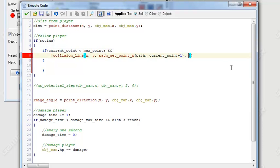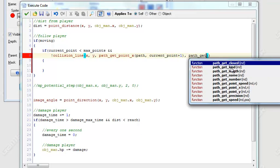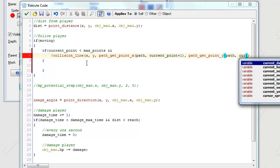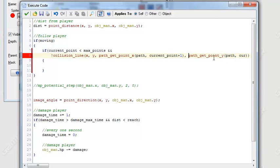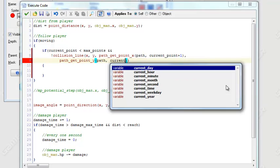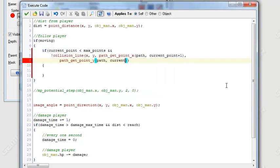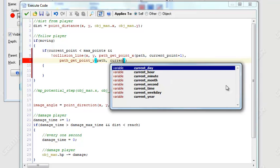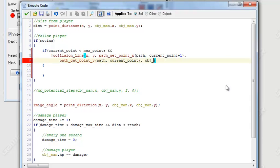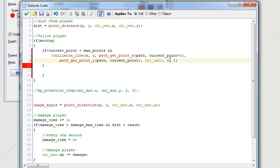Same thing with the Y. path_get_point_y, path, and then the index which is current_point. Sorry, I have to make another new line so you guys can actually see this code. That looks good. And also we want to check if it's colliding with a wall. Object_wall. And it doesn't have to be precise. And it's not me. So there we go. This is zero and this one is basically a true and false. That's basically what it is. And just add that extra parenthesis there.